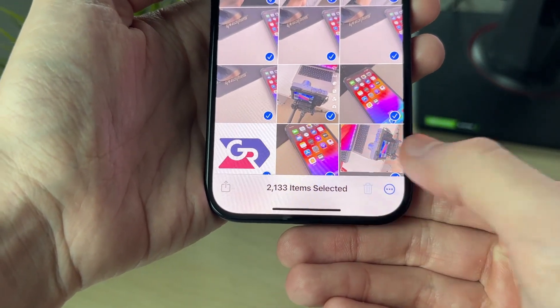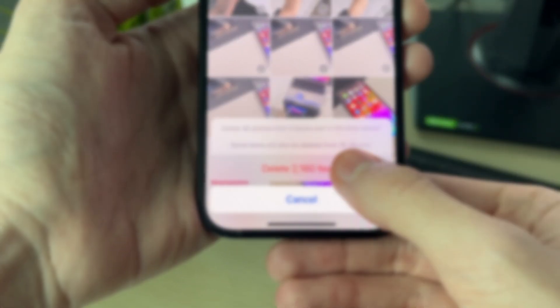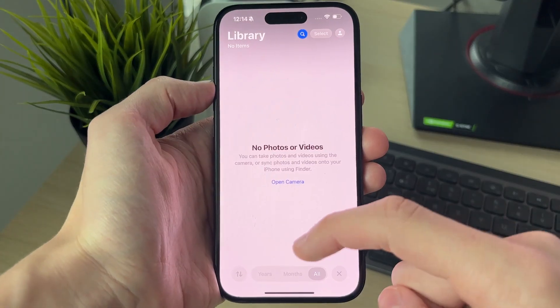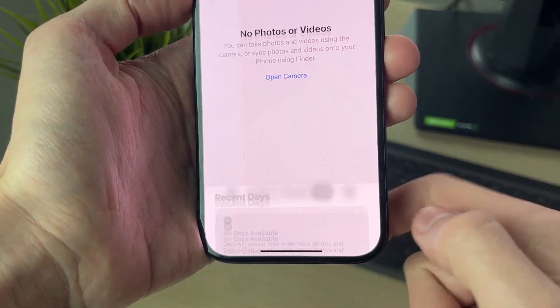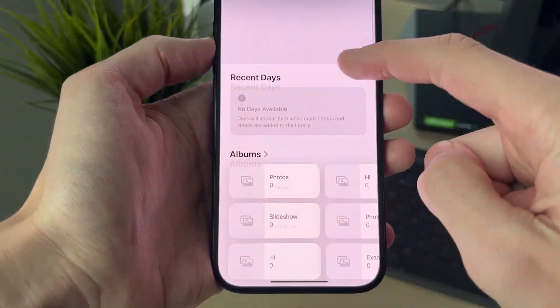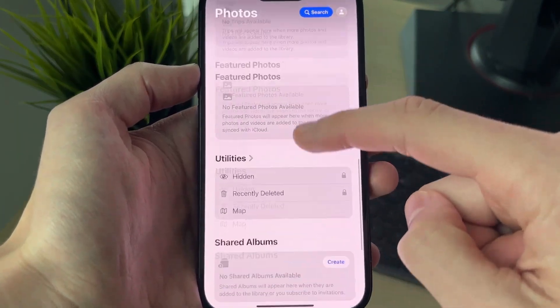Then click on the Delete button in the bottom right. Click Delete — 2,000 items will be deleted. Then press the cross in the bottom right to exit, and you can go and delete them from Recently Deleted.